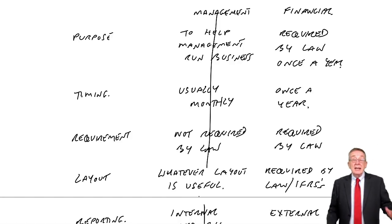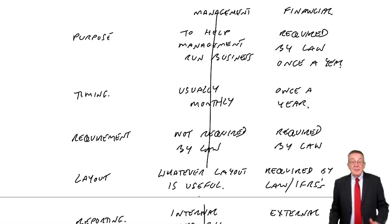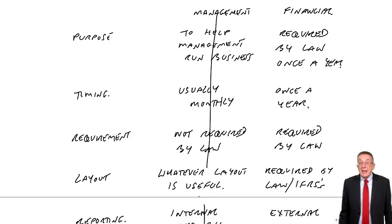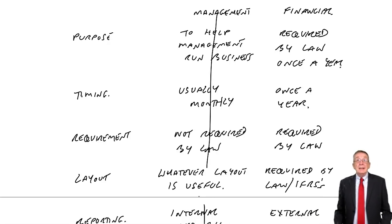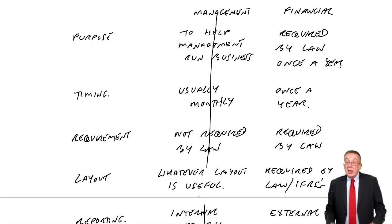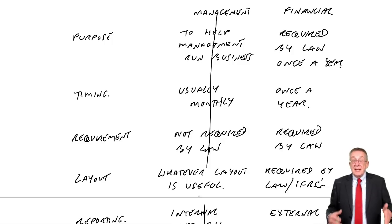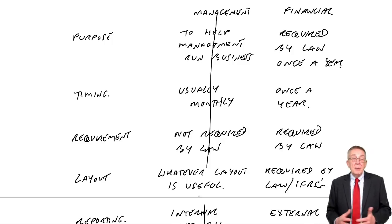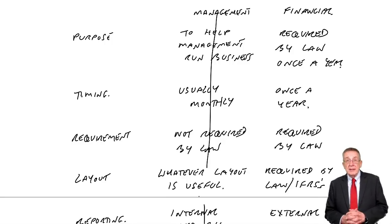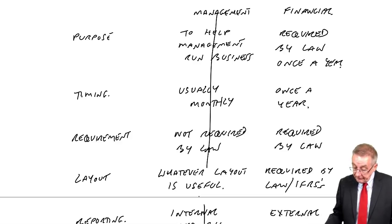Okay well that's the end of that. In the following lectures we'll start going through how we go about recording these transactions, what these statements are, and how we go about preparing them.